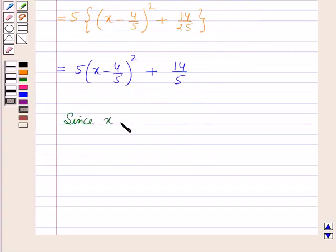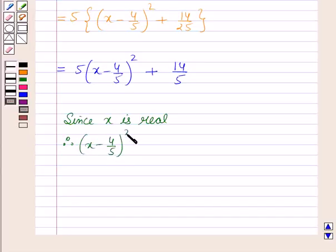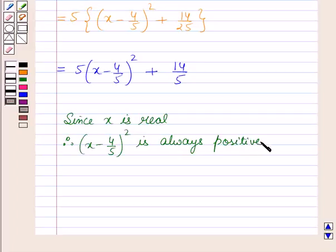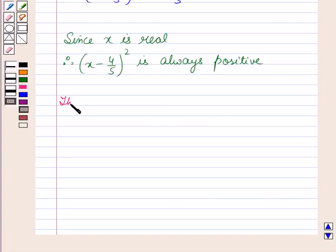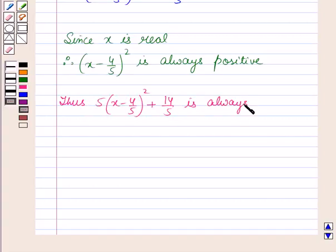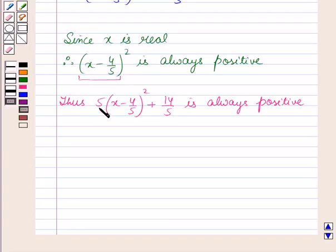Since x is real, therefore x minus 4 by 5 whole squared is always positive, being a square for all real values of x. Thus 5 into x minus 4 by 5 whole squared plus 14 by 5 is always positive. As this expression is positive, multiplying with 5, which is positive, and adding 14 by 5, which is also positive, this entire expression will always be positive.